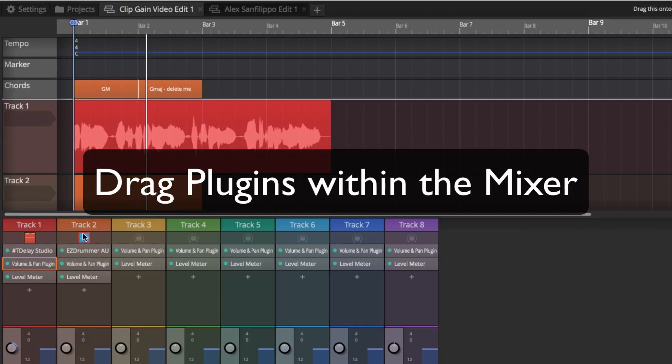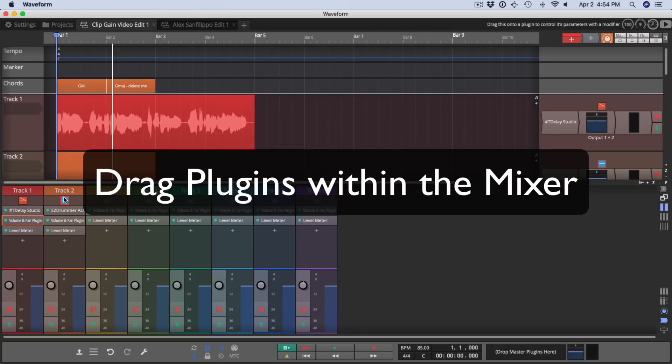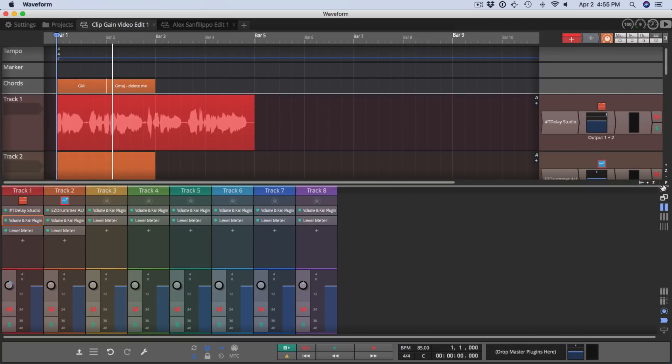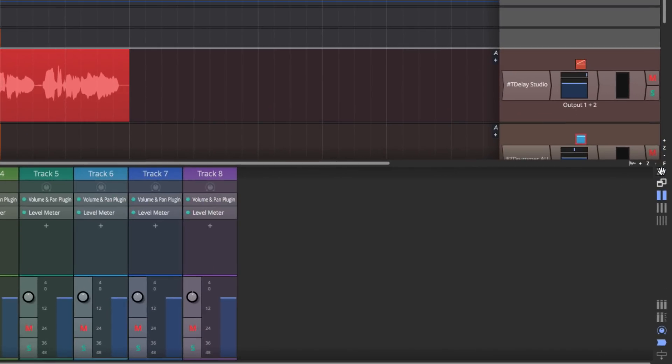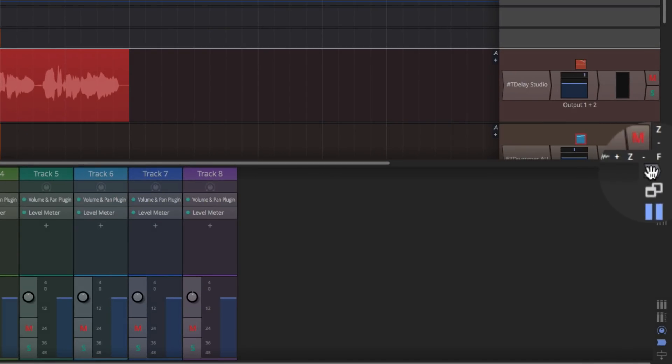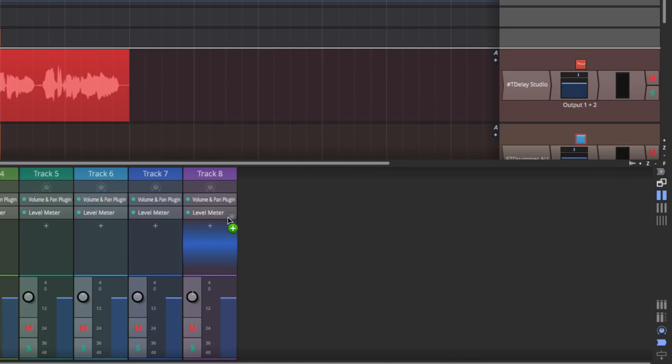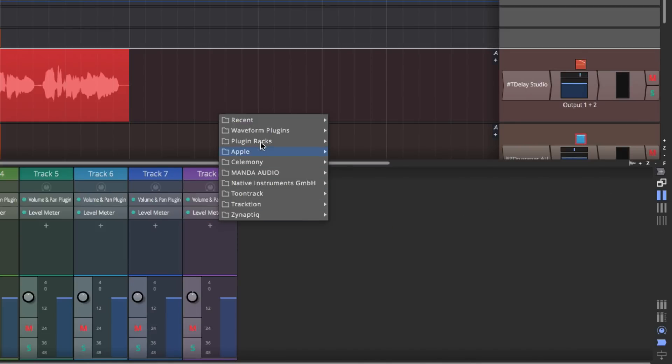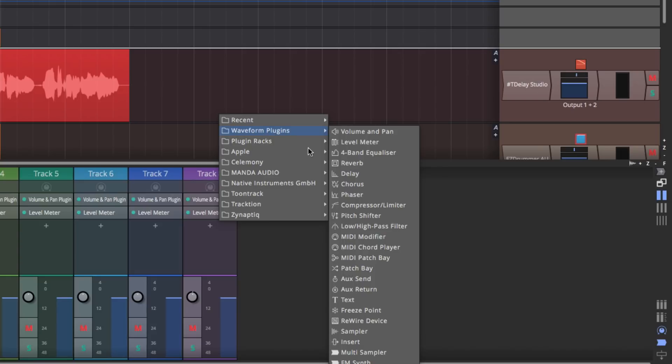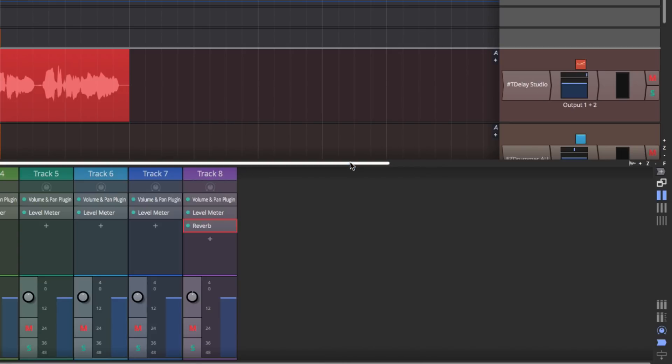Now this isn't new, but it is new for Waveform version 9 is you can add plugins directly from the mixer using the plugin object. Just drag it to the track and you can add plugins in a way that's very similar to the way it works if you're in the normal track view.